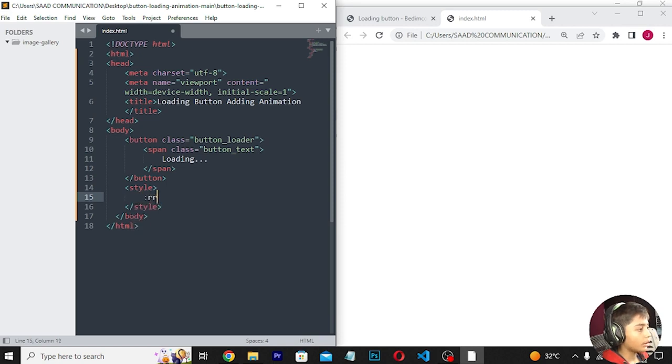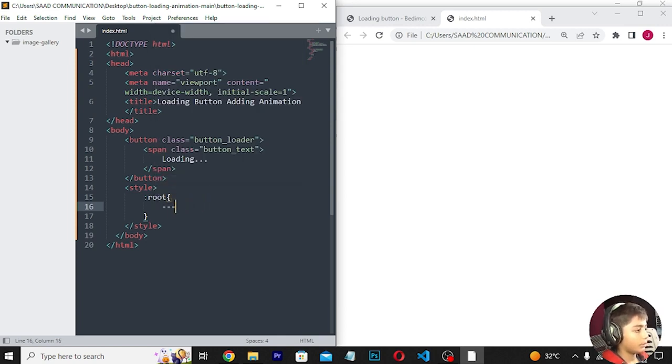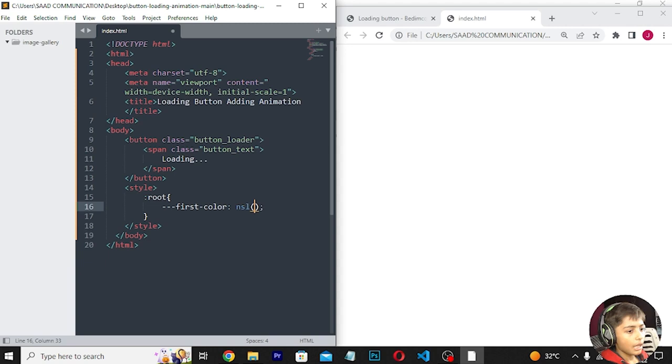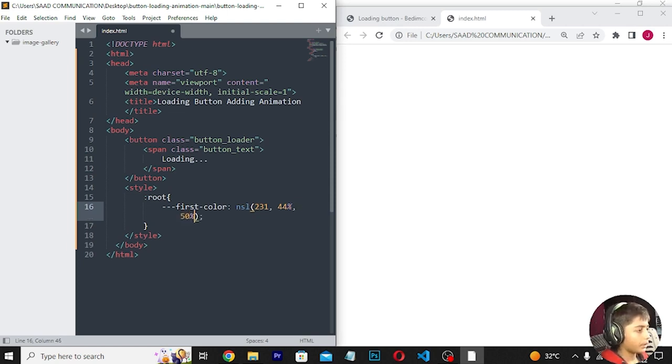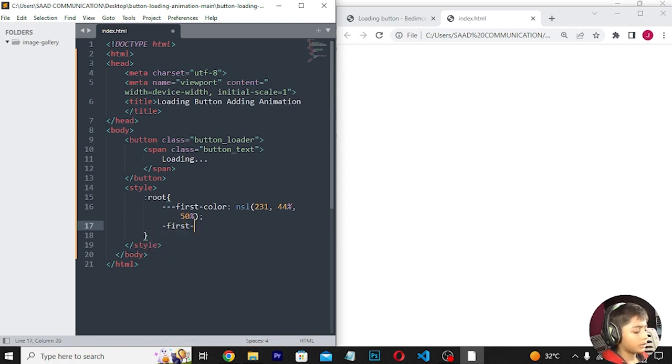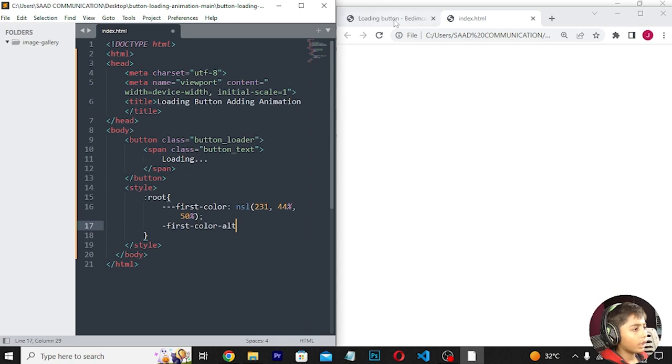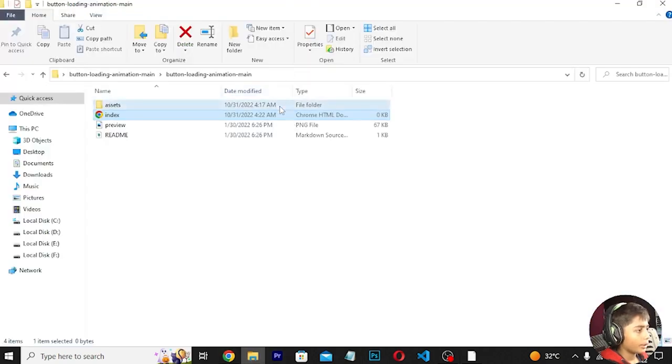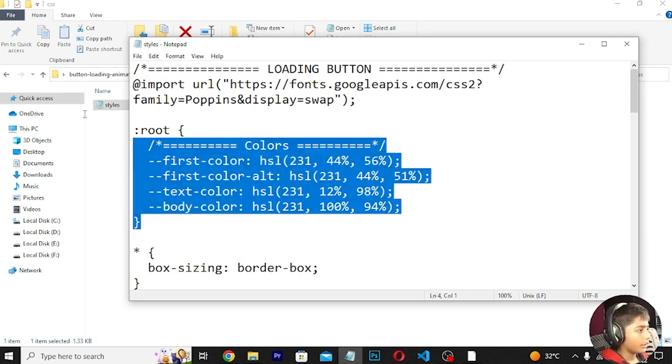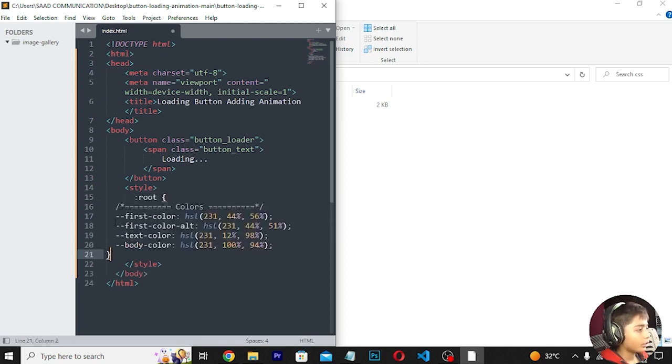Now for the CSS styling. I'll start with the root element to define CSS variables. I'll set up the color scheme - first color, body color, and text color.